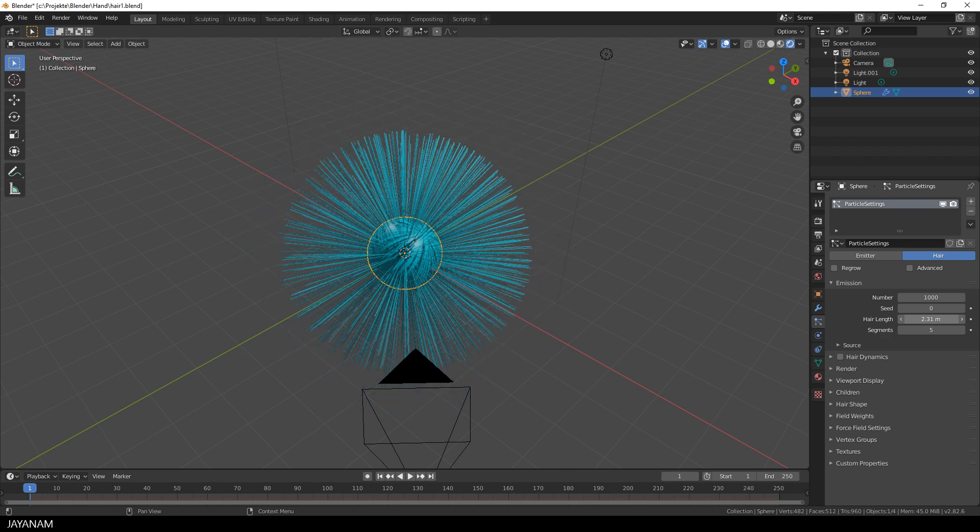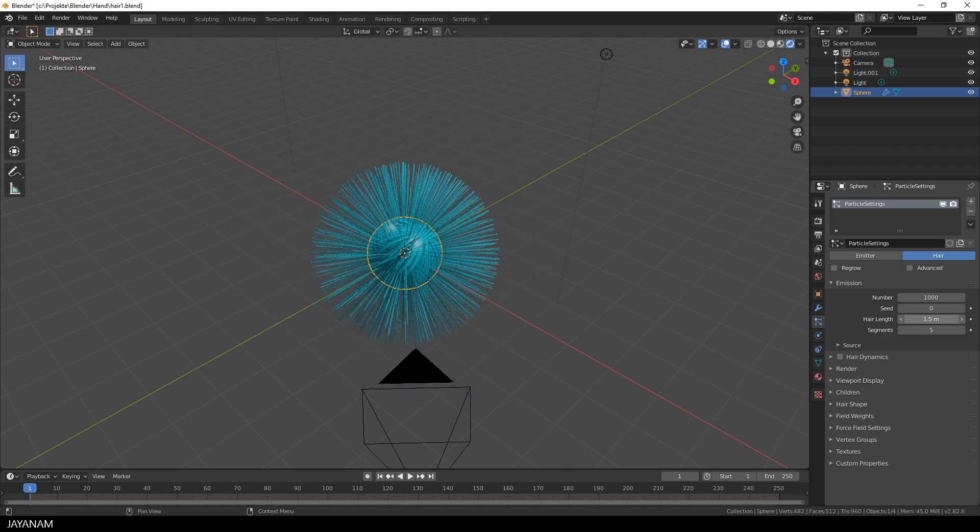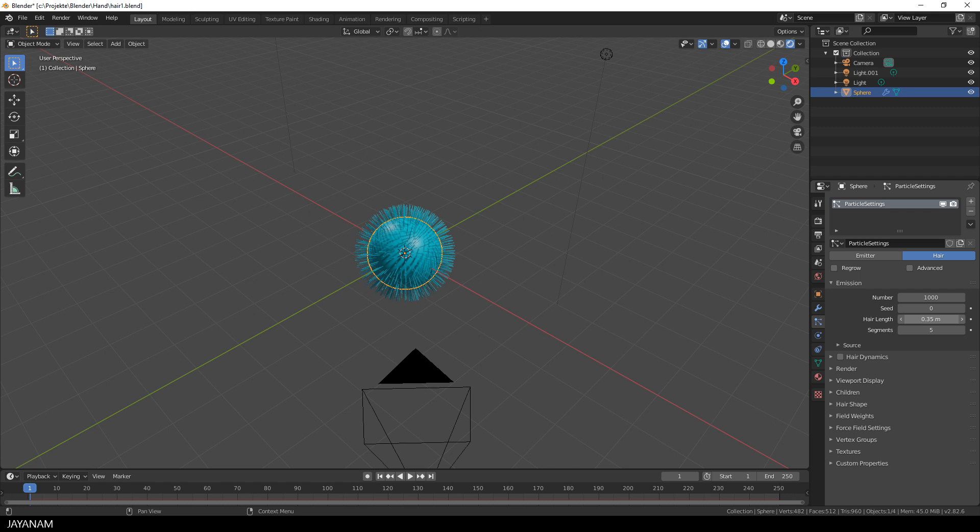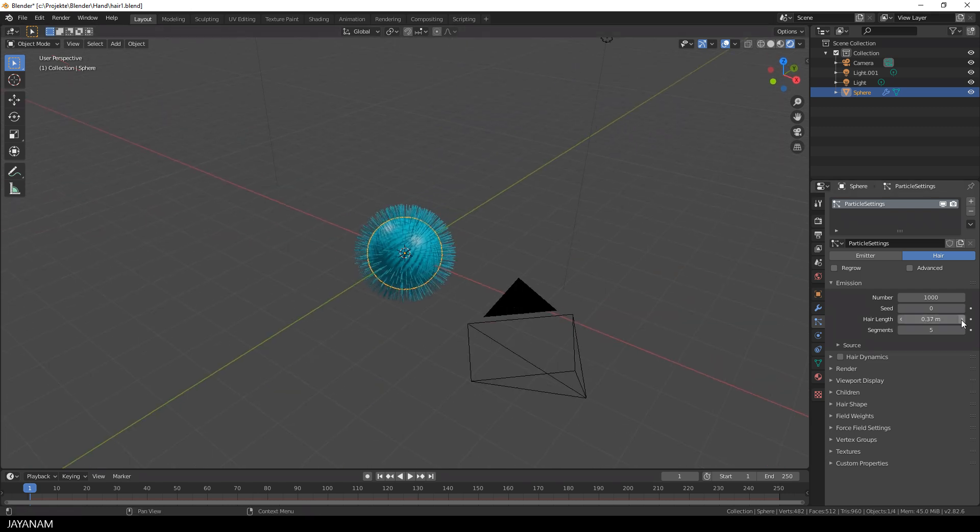Great, but they are very long so I reduce the length. I set it to about 0.3, 0.4. That looks good.